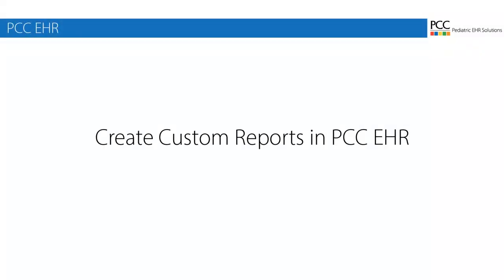The report library in PCCEHR allows you to create and save custom reports. Whenever you have a report you'll want to run more than once, you can set specific criteria to base a report on, set default values for those criteria, and even select what the output will include and save the report to be run at any time. This video will walk you through that process.